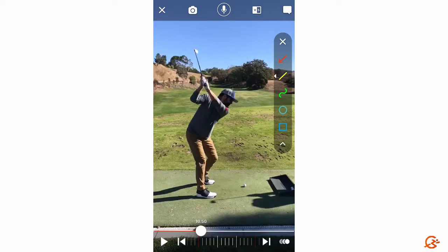Hey there and welcome to CoachNow. This is Spencer, founder and GM here. I wanted to make this quick video to give you the nuts and bolts of how our video and image analysis tools work.